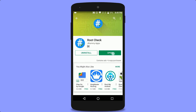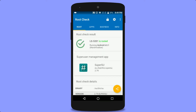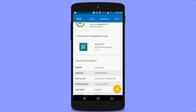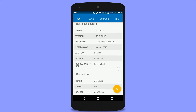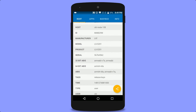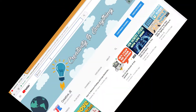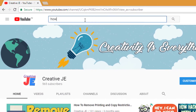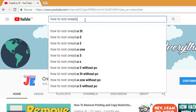First, you have to get root access of your Android device — in other words, get the administrator permissions on your device. If you ask me how to root your Android device, I'll tell you to just go on YouTube and search for 'how to root' followed by your phone name and model.